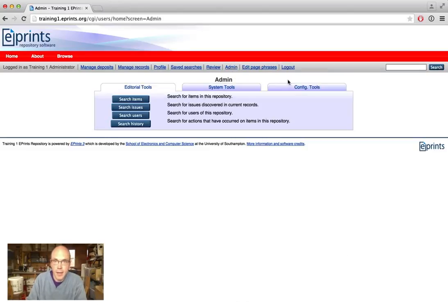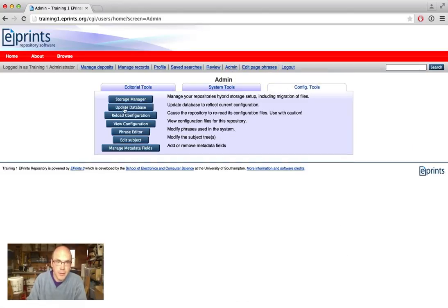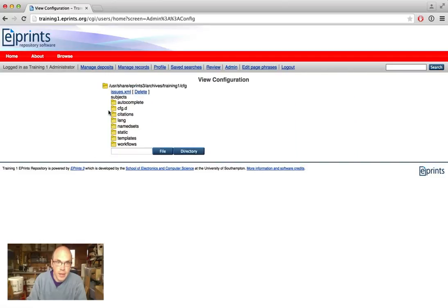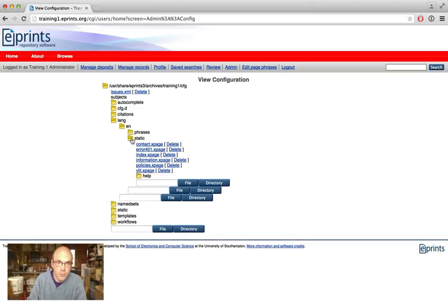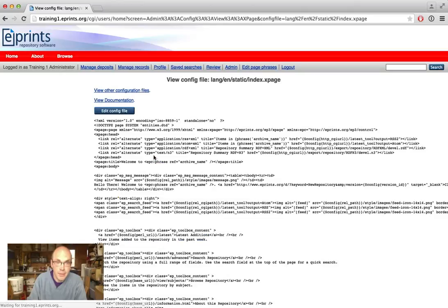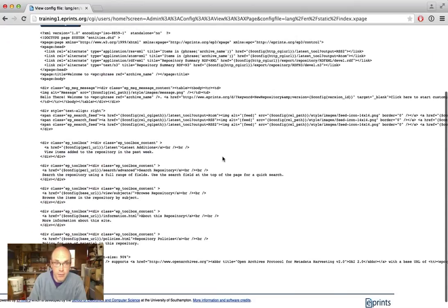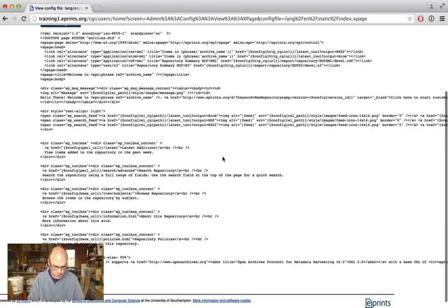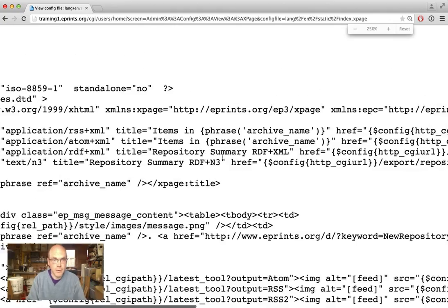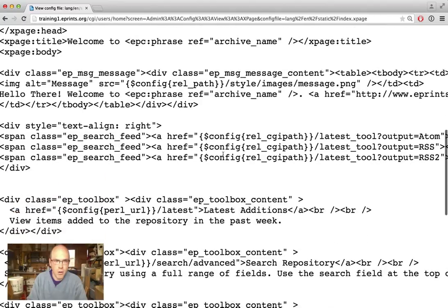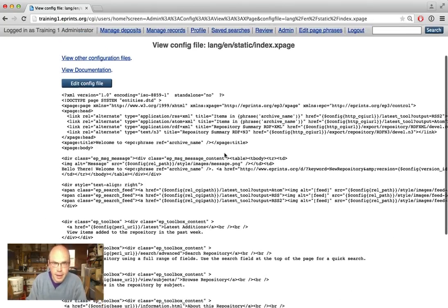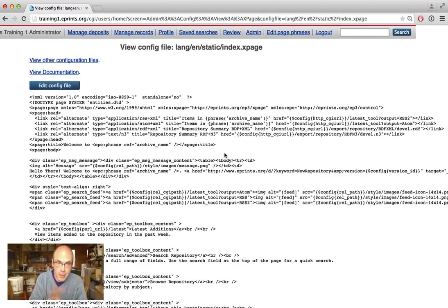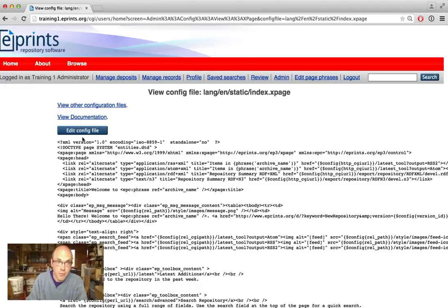To edit these, we have the admin interface where we can view configuration and look at the static pages of the repository. We have the contact page, the index page, the information page, and we can click to view and edit them. Here is the HTML of this static page — it's very dense. Don't worry too much about it; if you're familiar with HTML it should be quite obvious. You can edit from here.